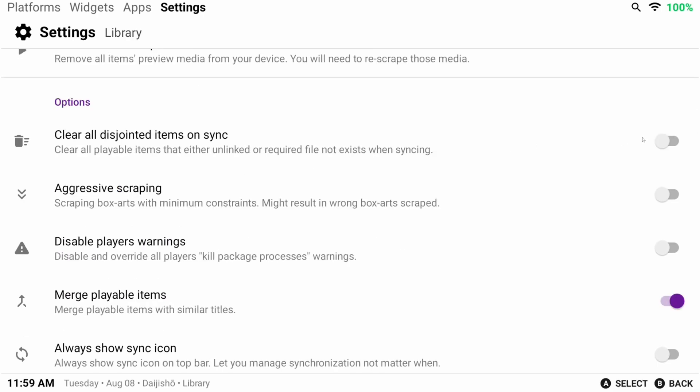The first is I want to clear all disjointed items on sync. I'm basically telling Daijisho that, hey, if I delete a game in a folder, remove it from your list.